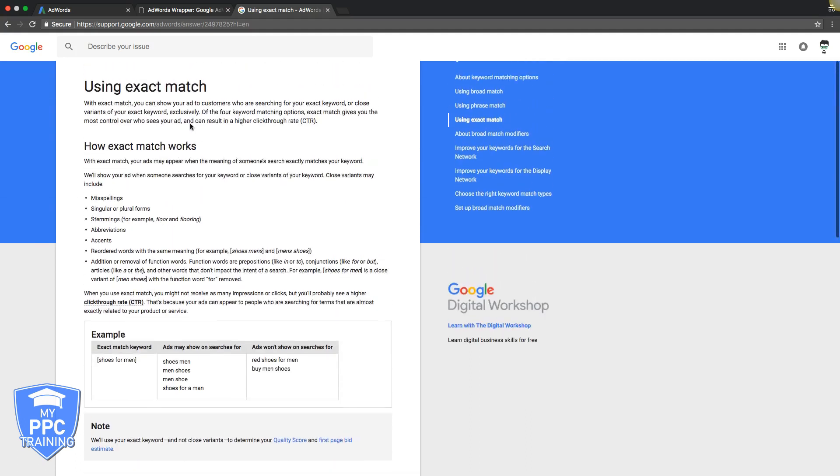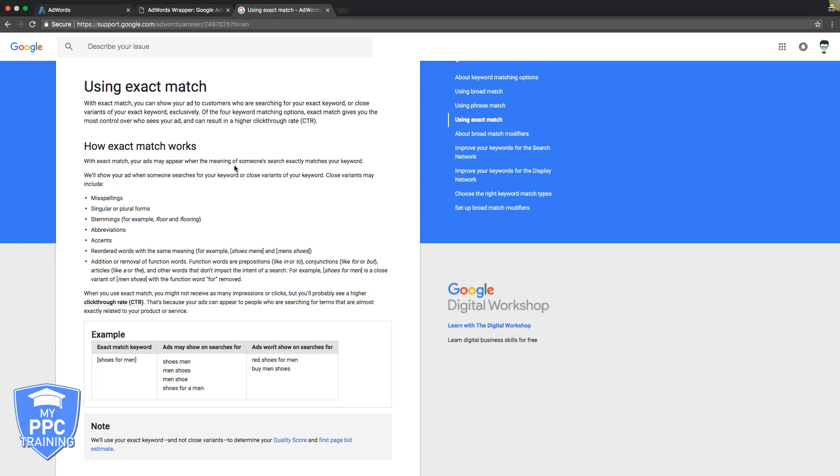You want to use high-intent keywords. Let's say you're a DUI lawyer. You don't want to just use exact match 'DUI'—that's not high intent. You want to use exact match on something like 'DUI lawyer' plus your city. I'm outside of Philadelphia, so I would do 'DUI lawyer Philadelphia' exact match. That's a great high-intent keyword.